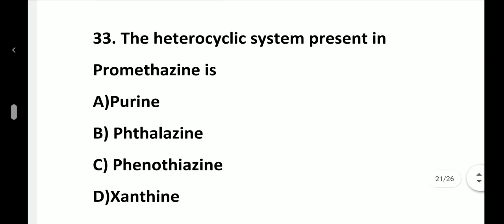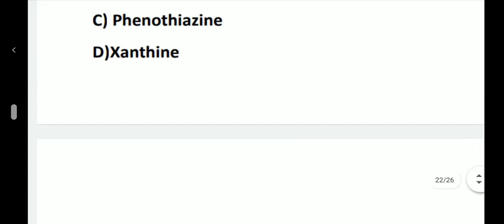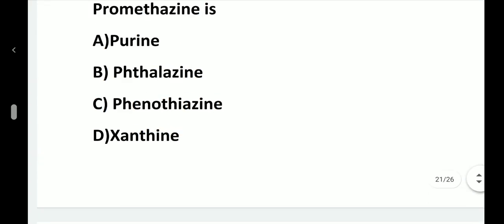Question number 33. The heterocyclic system present in promethazine is: option A, Purine; option B, Thalazine; option C, Phenothiazine; option D, Xanthine. Answer is option C, Phenothiazine.